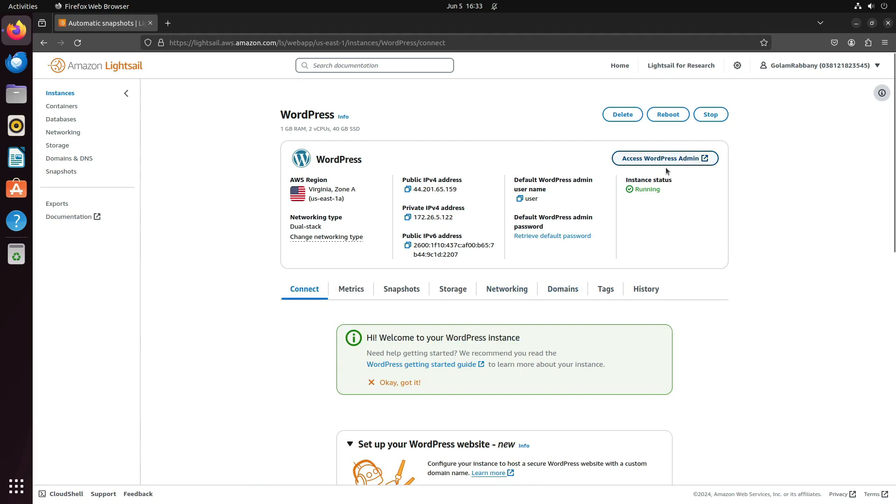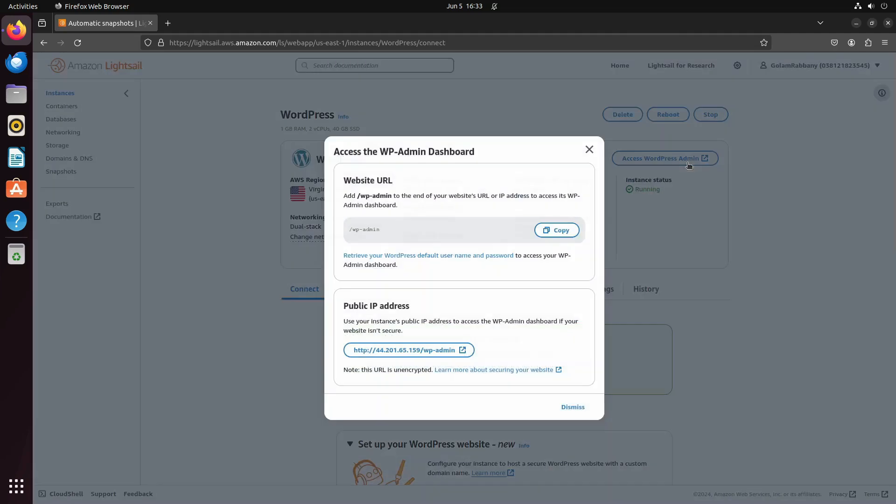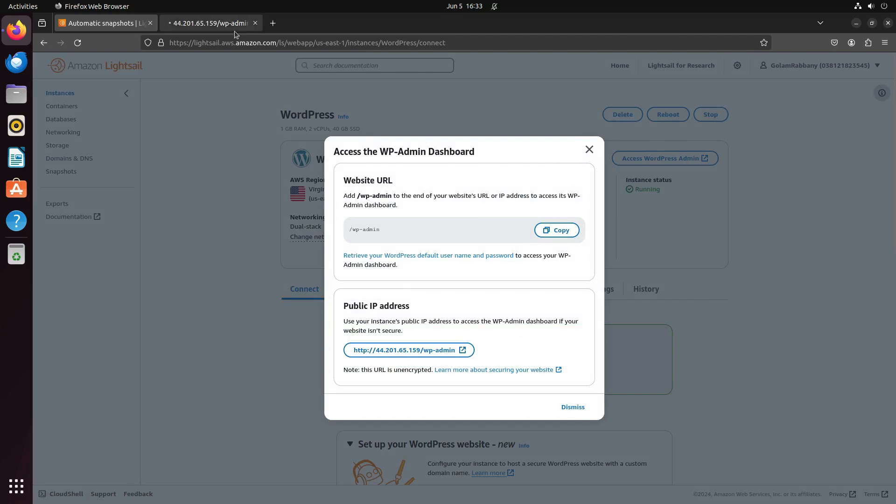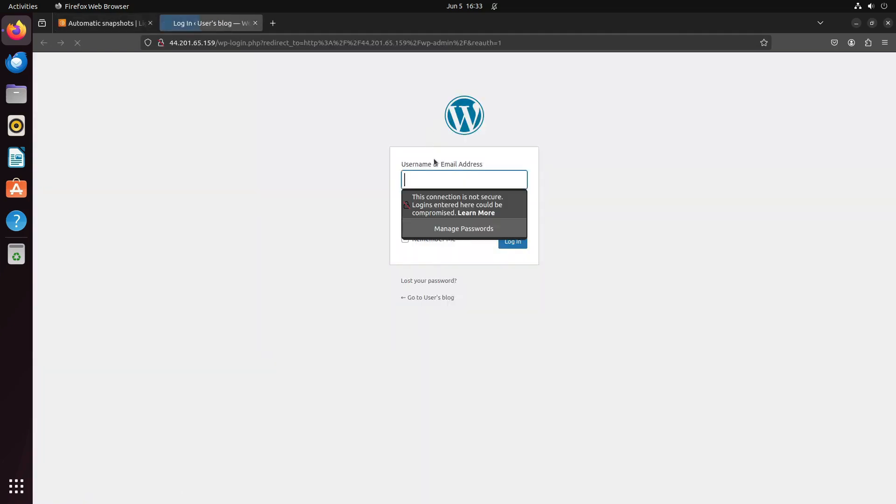You can access the WordPress admin panel from here. Let's click on this, and you will see it's redirecting us to WordPress.